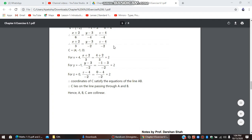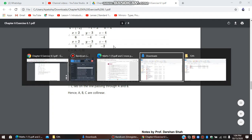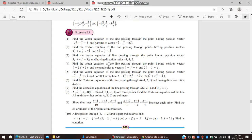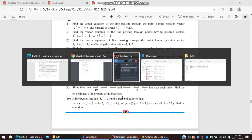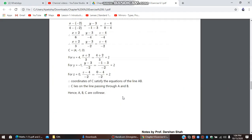Moving on to the next problem. Let's see the textbook. We are done with the eighth question. The ninth question is: show that these two lines intersect each other and find the coordinates of their point of intersection.